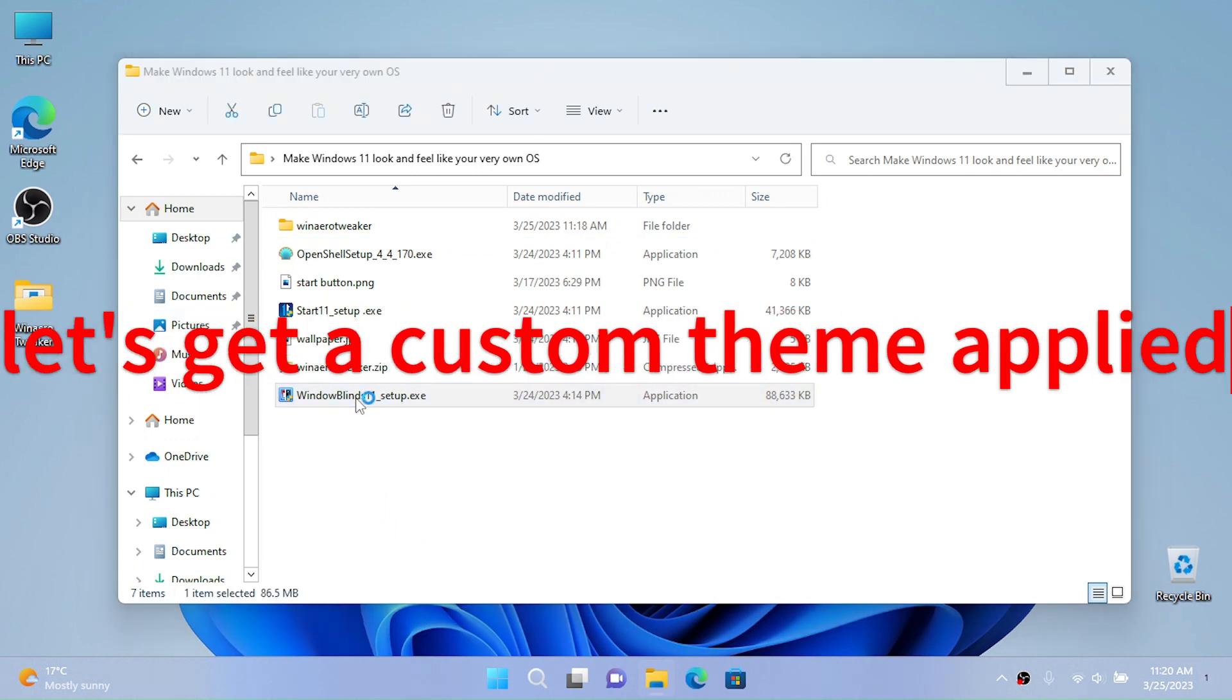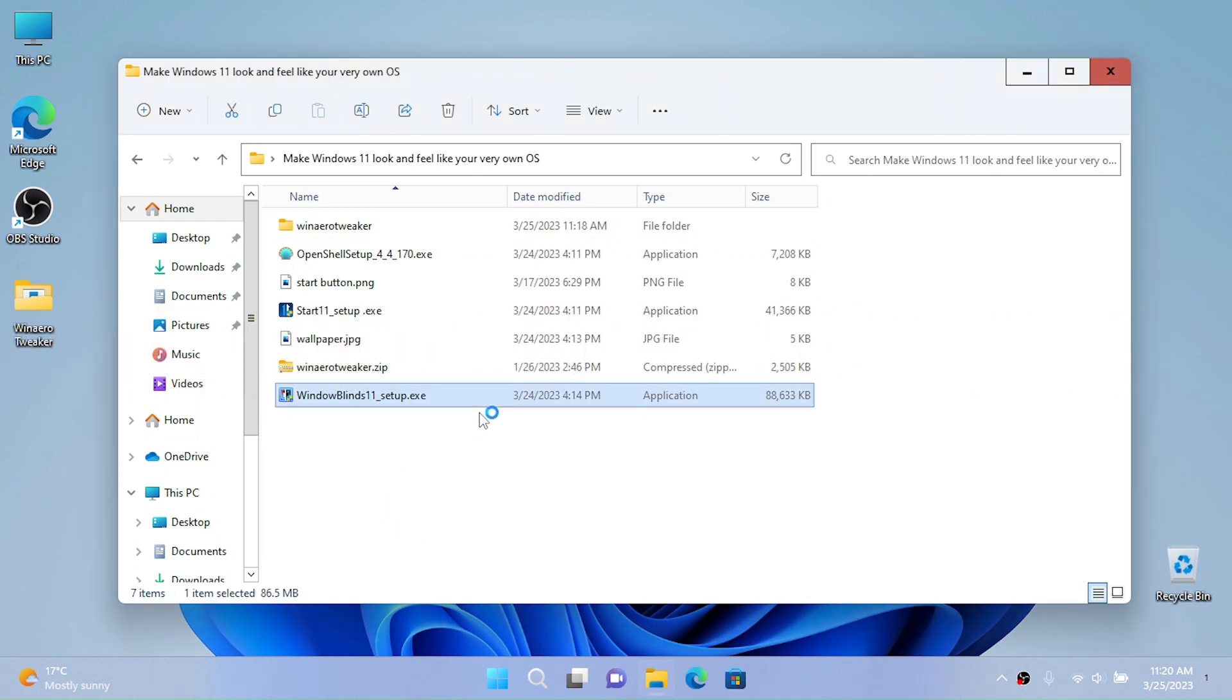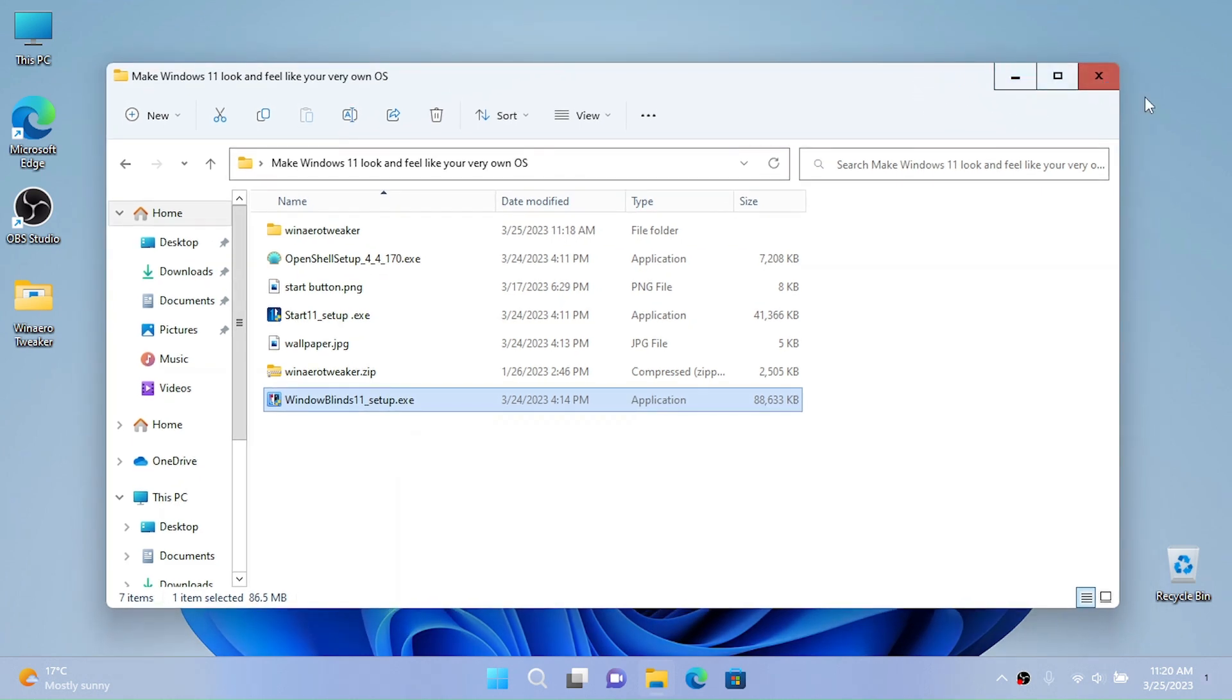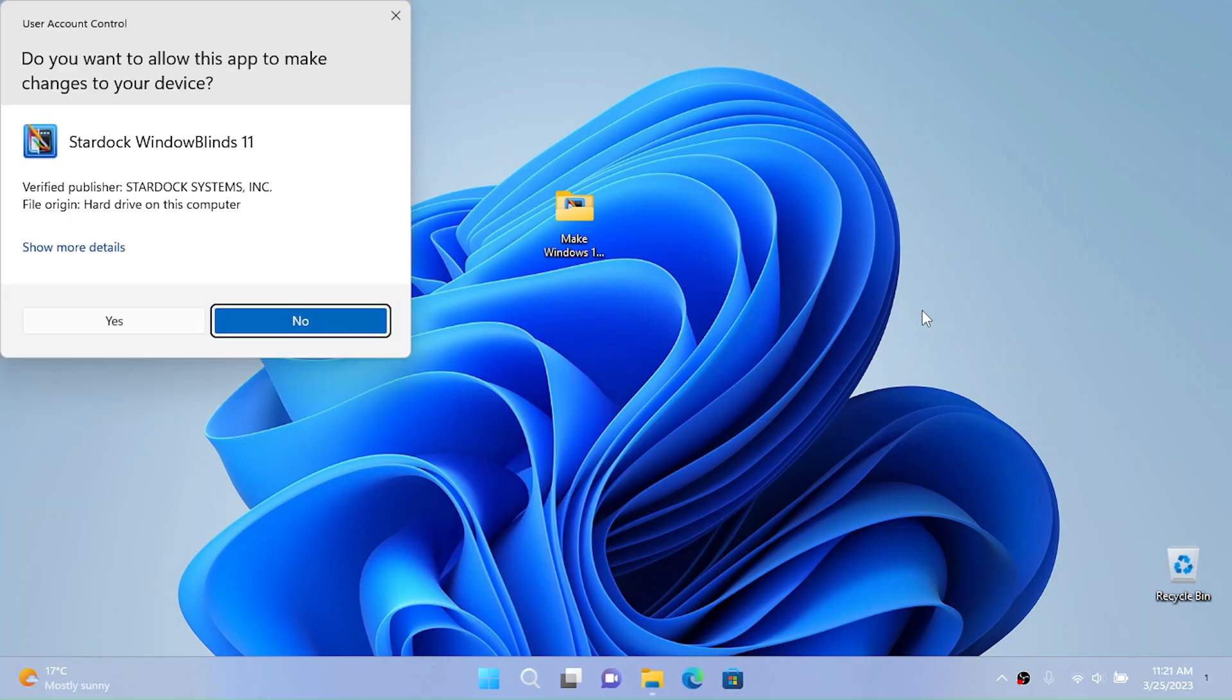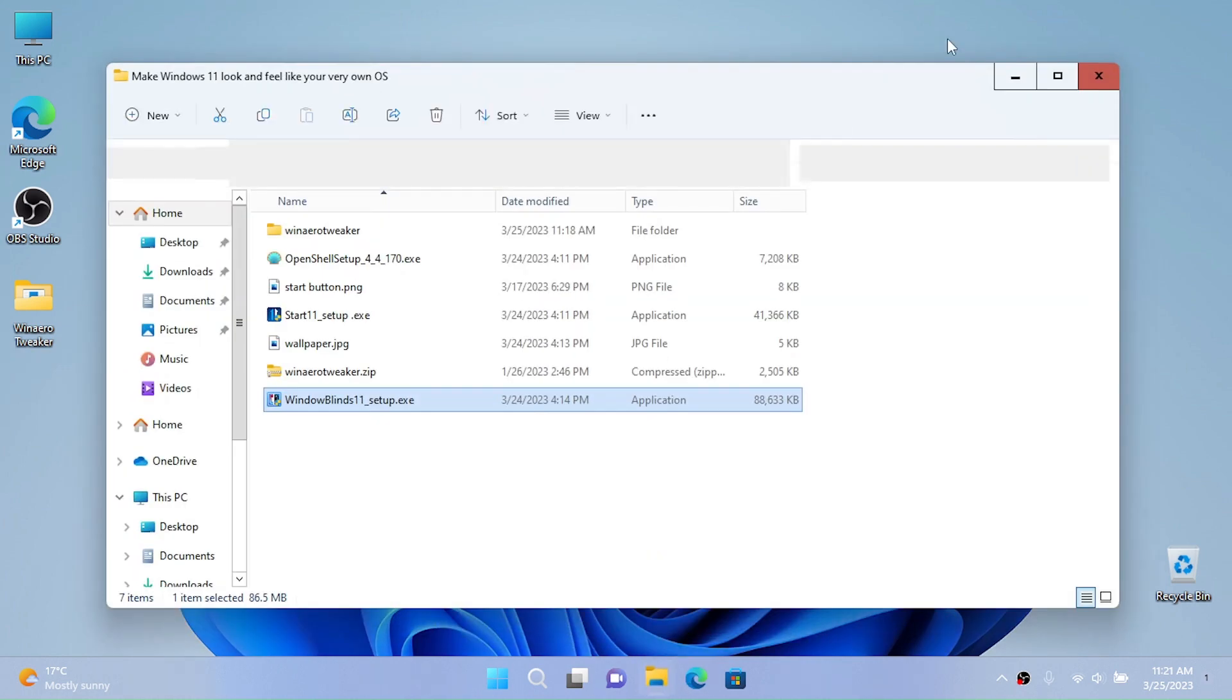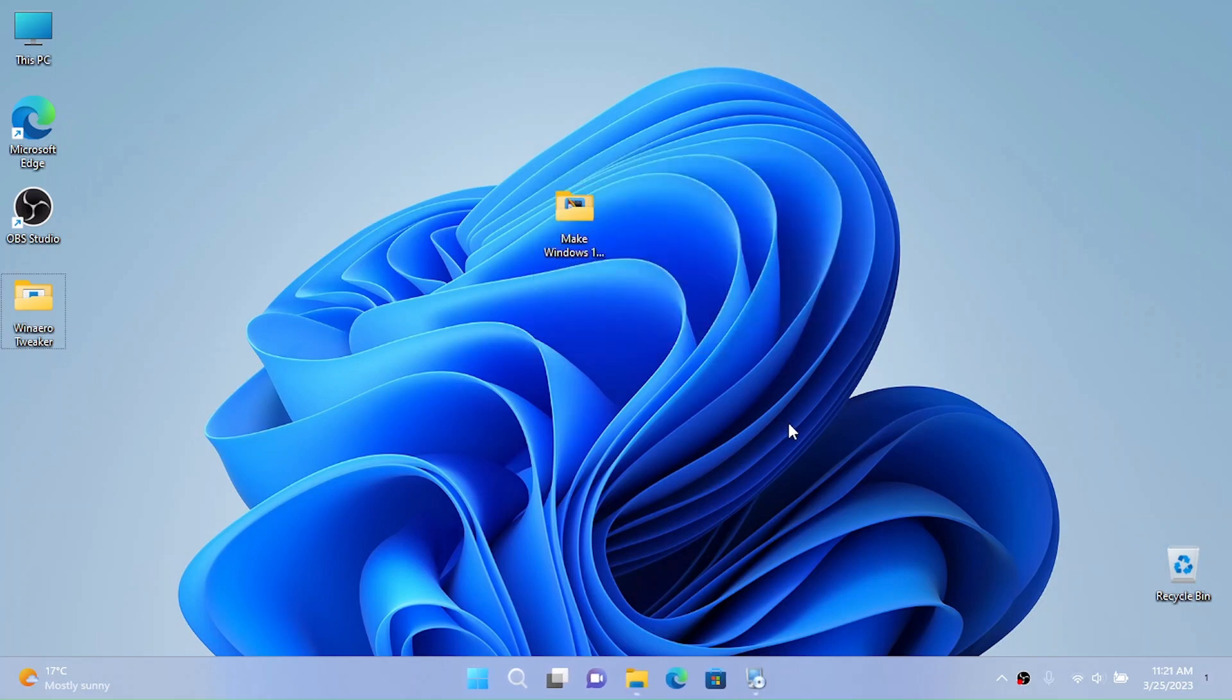Now I'm going to install WindowBlinds 11 to get the theme applied. I'm not going to use this theme, this was just for demonstration. Click yes to the user account control.